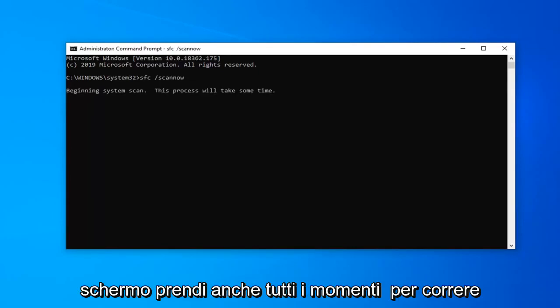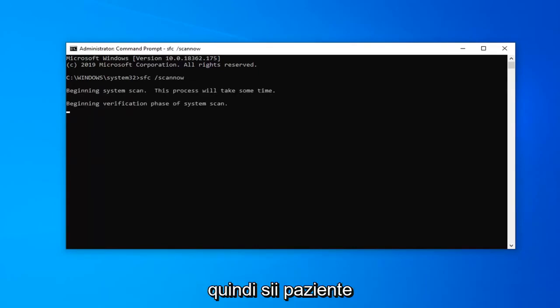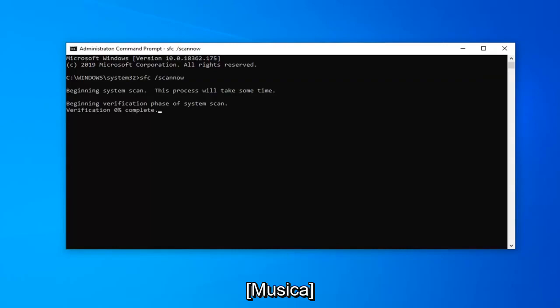This will take a couple of moments to run, so please be patient.